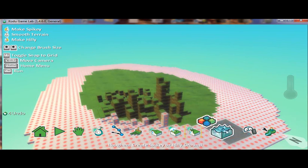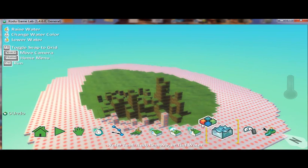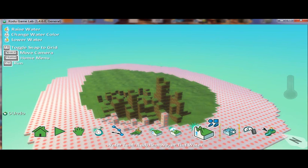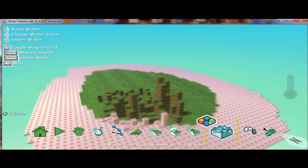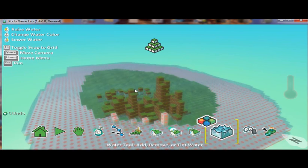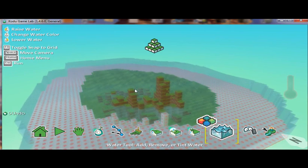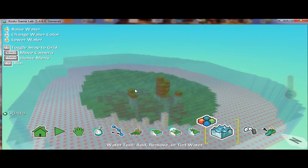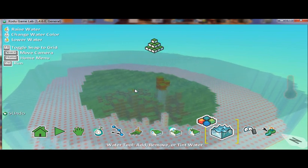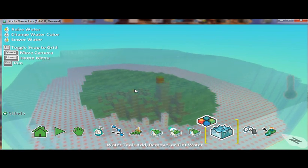I can even add water to my simulation. So if I wanted to engulf my terrain in water, I can do that.